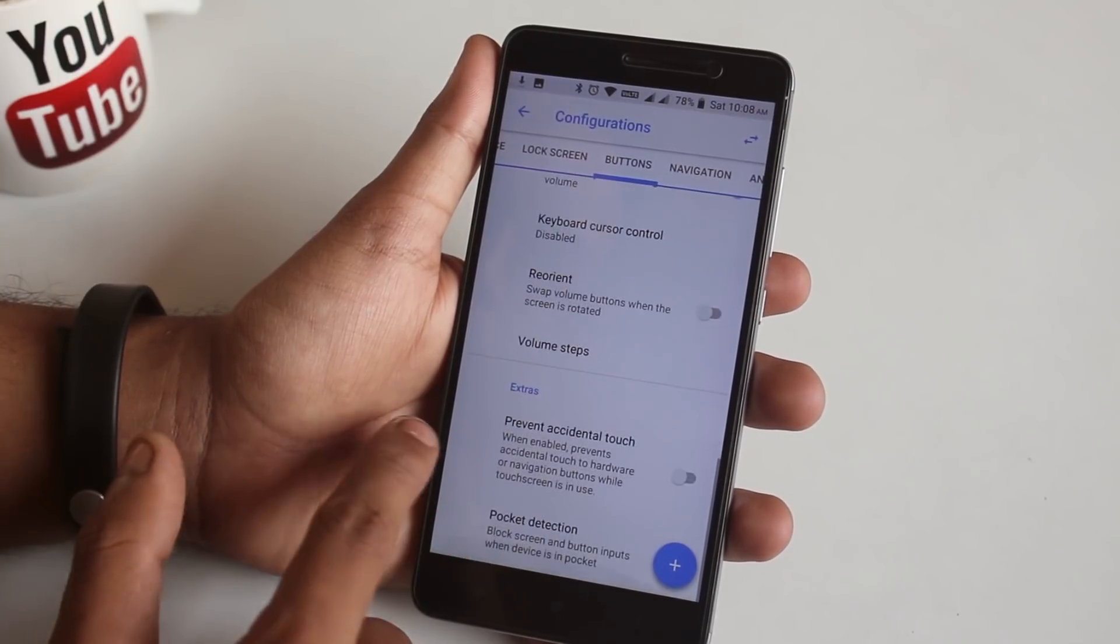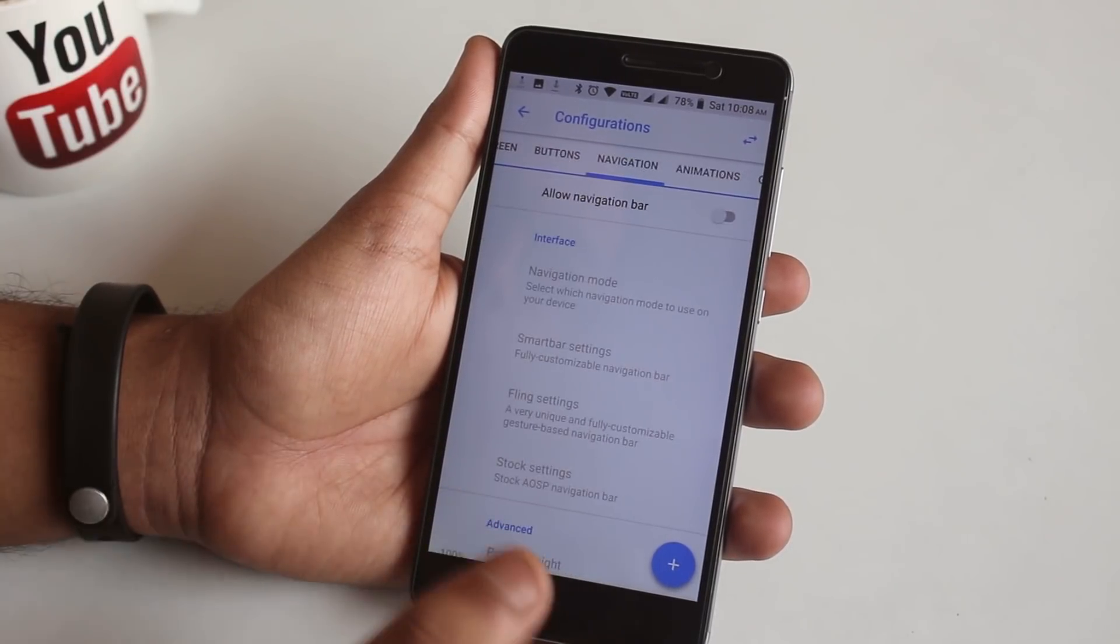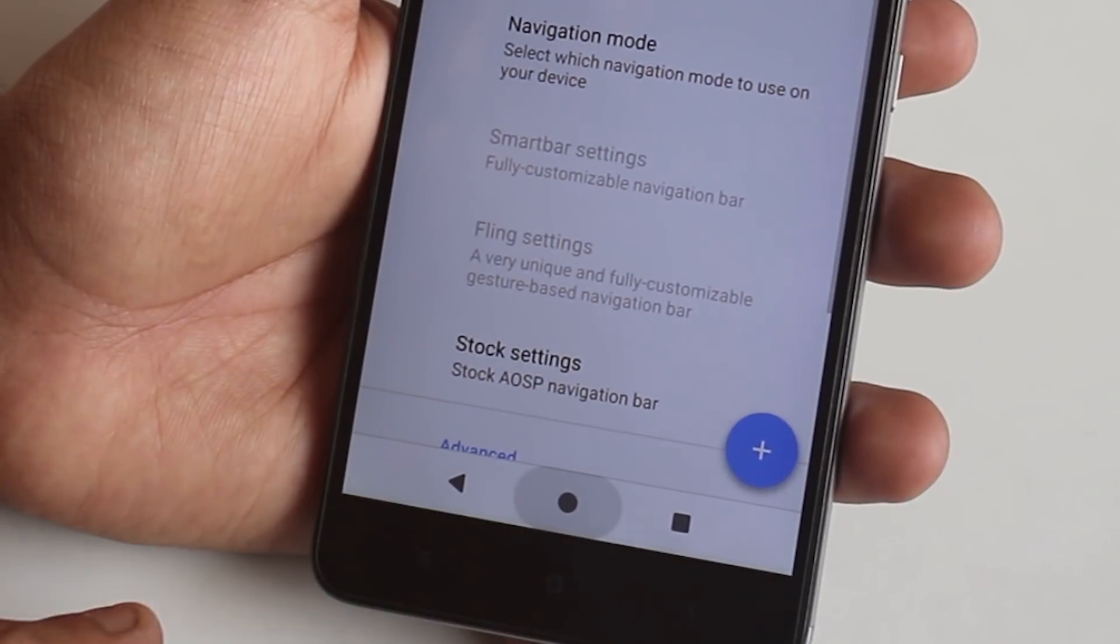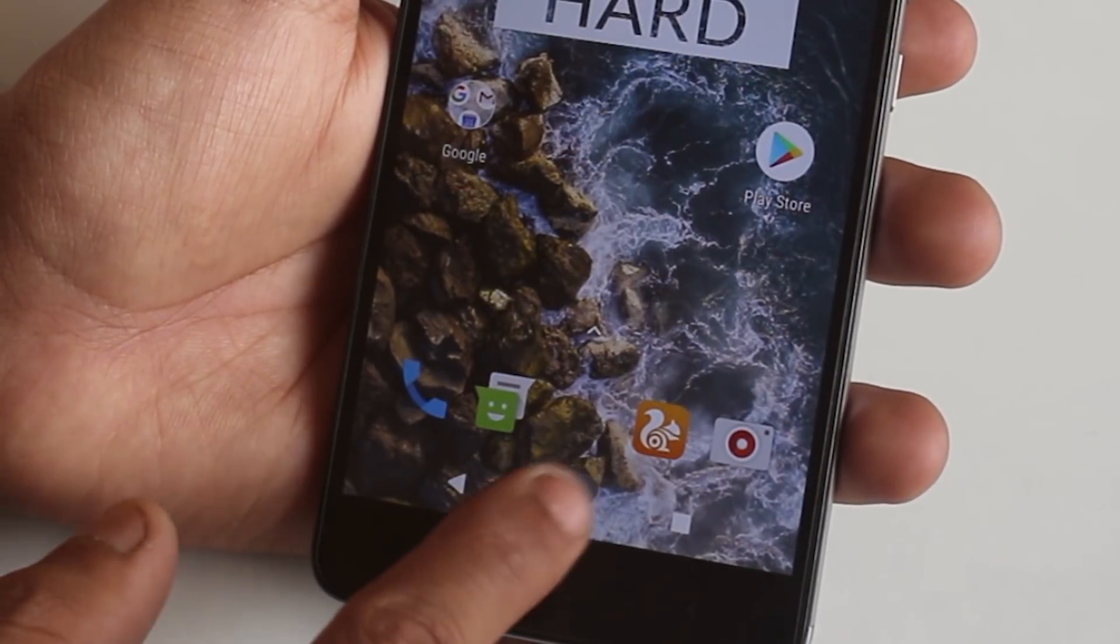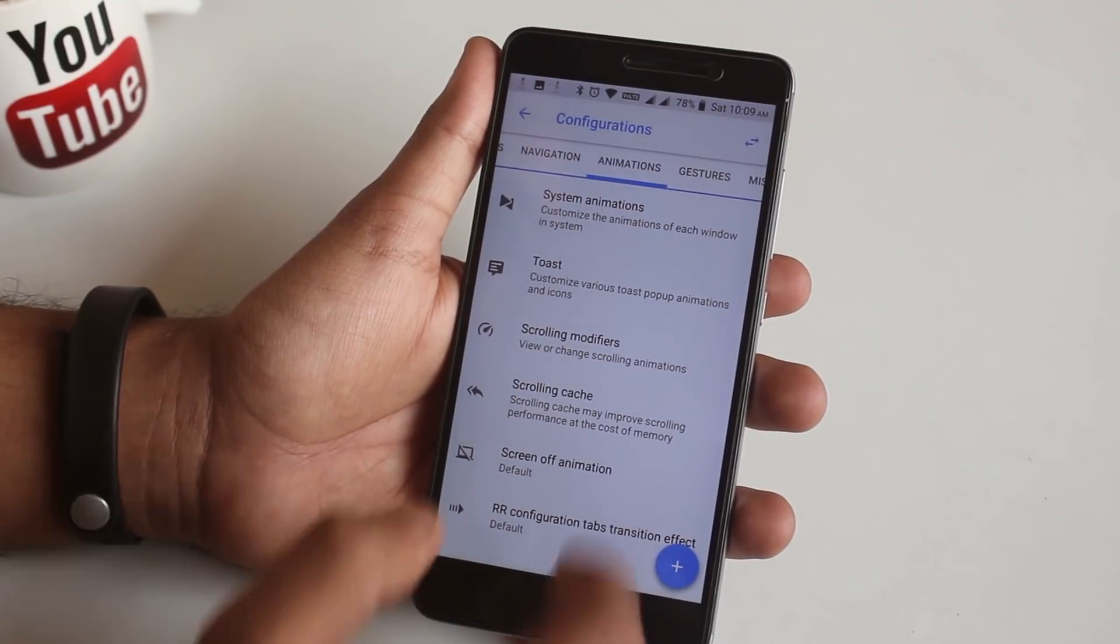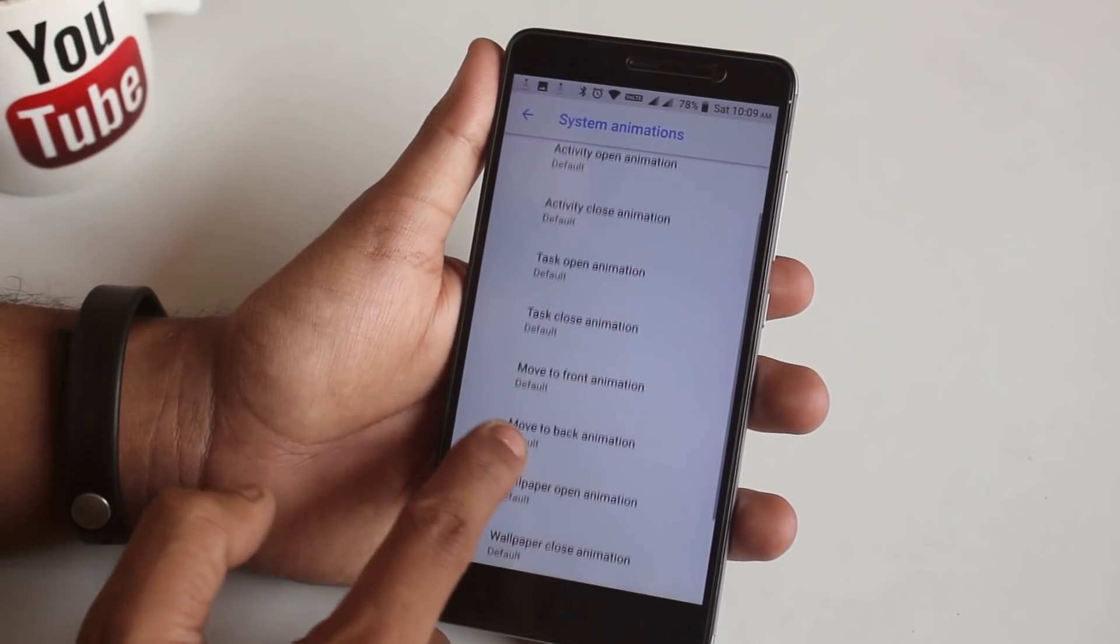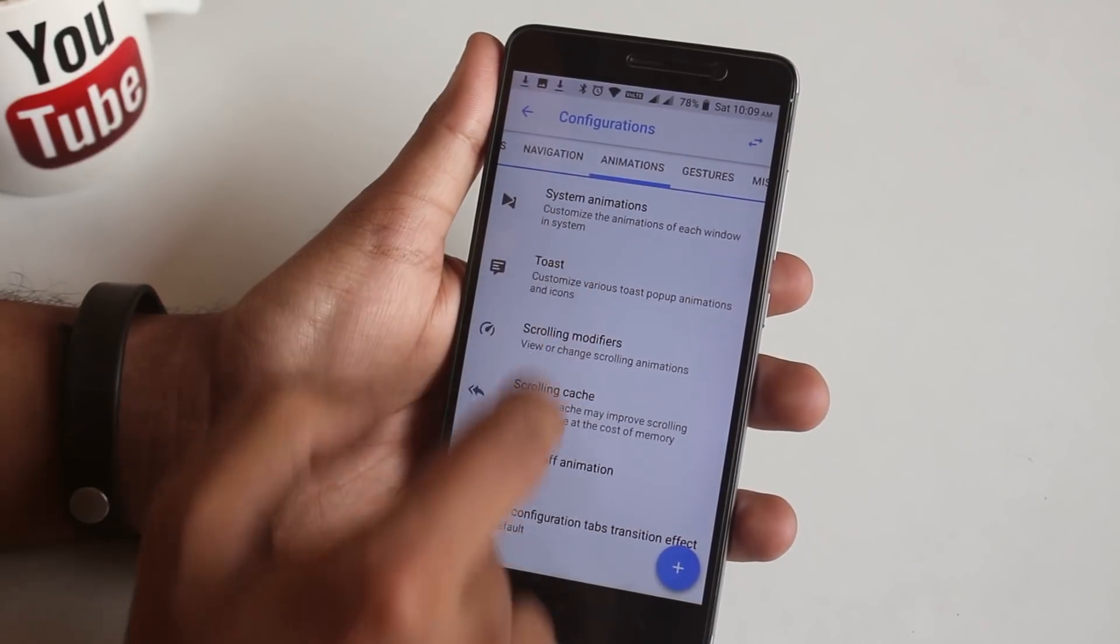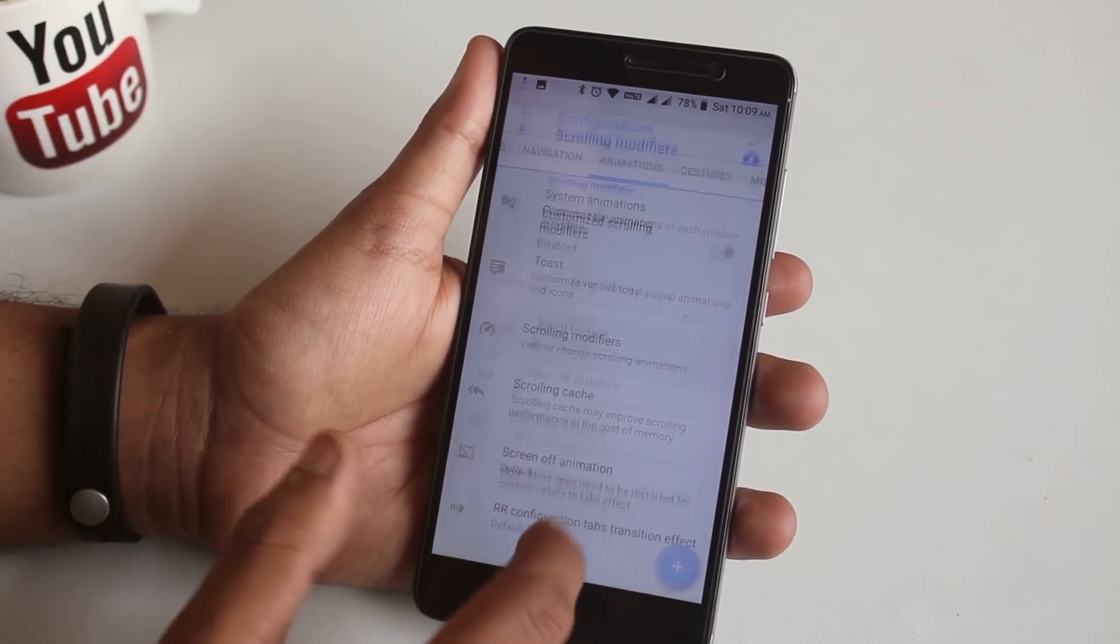Next up we have Navigation. From here you can enable and customize software buttons if you want to. Next we have Animations. From here you can customize animations of the whole UI like crazy. You can even change the screen locking animation if you want to.